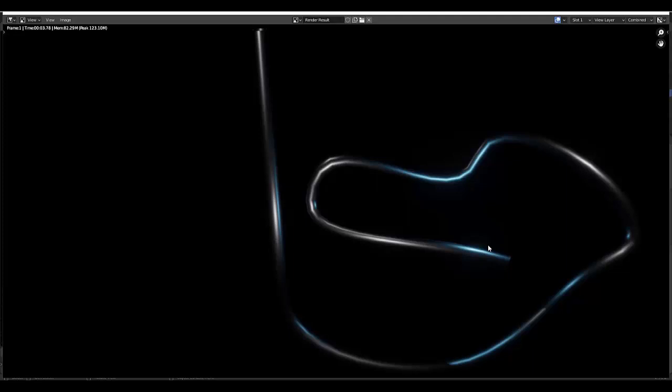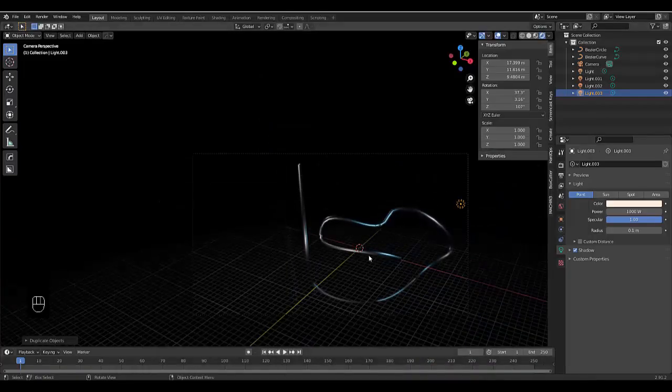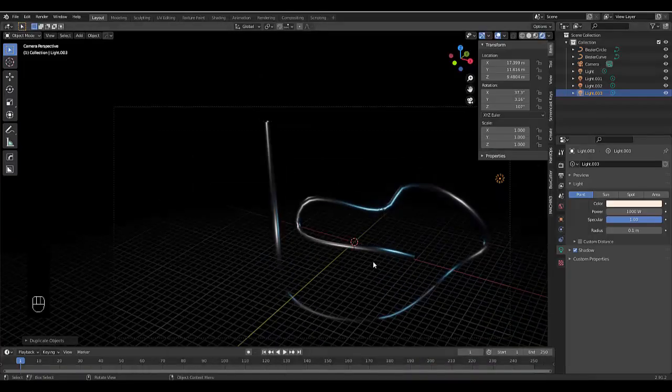Have you ever wanted to bend pipes freely and animate the thickness and size? Well, this is the tutorial for you. Let's get into it.